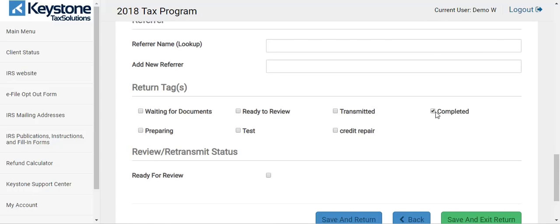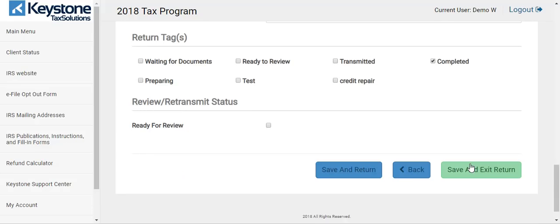I thank you guys for watching this video. I hope you guys got a lot out of it and learned a lot. I know you may have some questions, but for the most part it's just navigating through the software and showing you guys different things to do. Save and exit return — and we're done. Thank you so much.